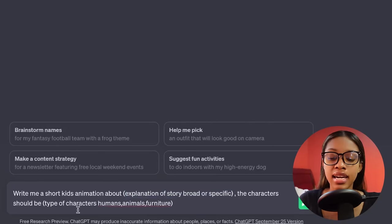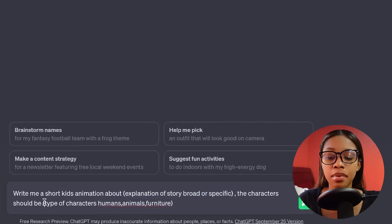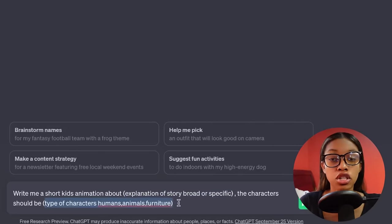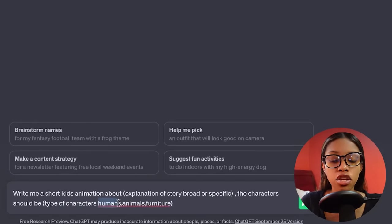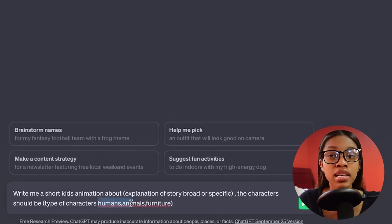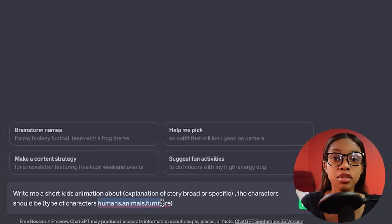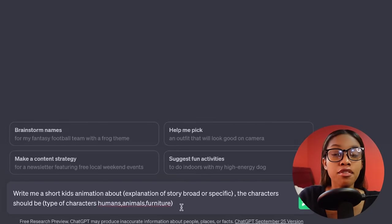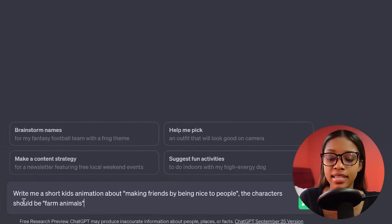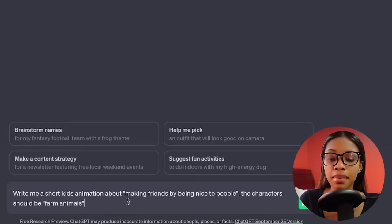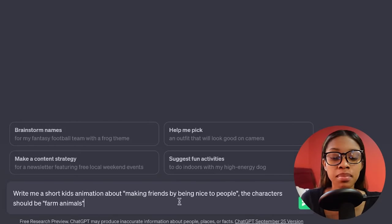The prompt continues: the characters should be — and then you list the type of characters you want in your story. Note that this is a kids story, so you'll typically see characters like humans, animals, or even furniture and other inanimate objects. So go ahead and fill in this prompt. As you can see, what I've written is: write me a short kids animation about making friends by being nice to people.